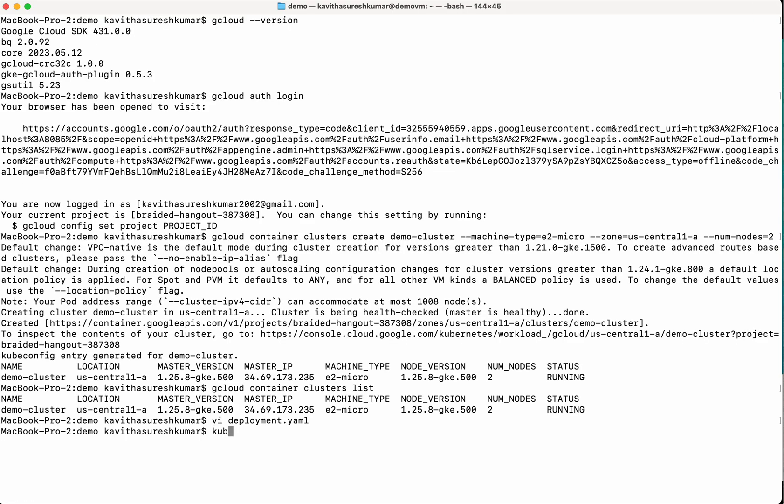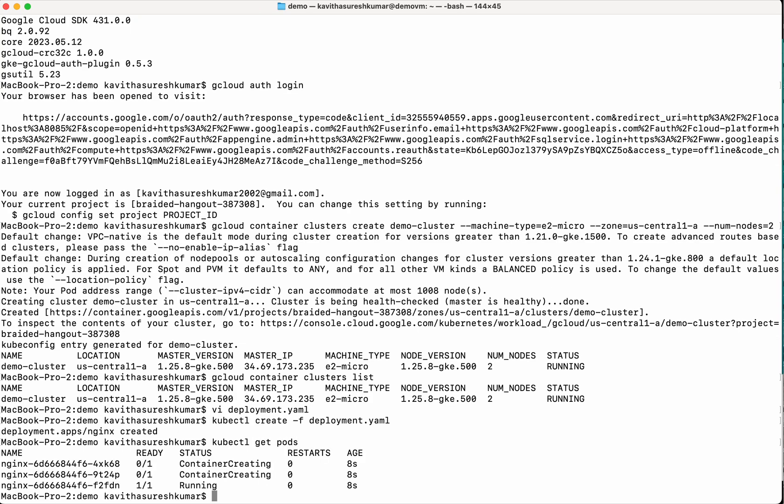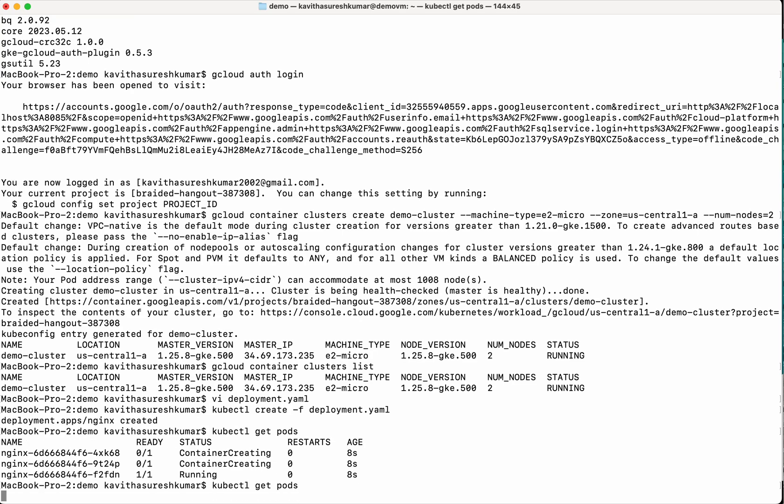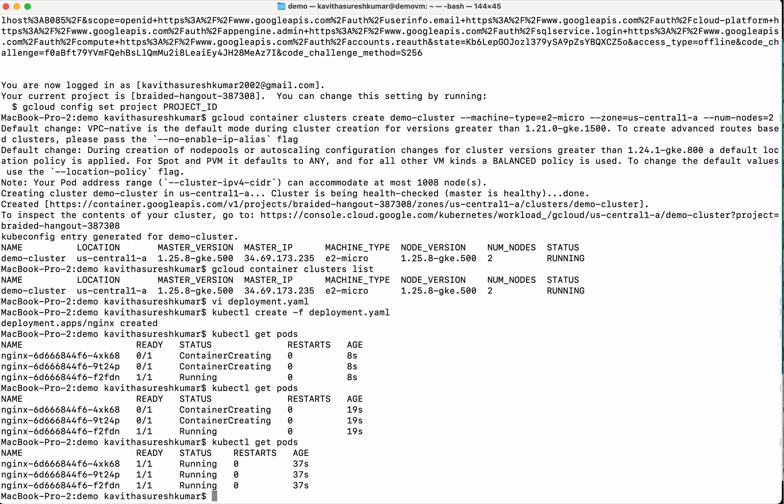First, let us create the deployment. So the deployment has been successfully created. Let us validate that. So we have given three replicas. So one is successfully running. The remaining two are still creating. So all the three pods are successfully up and running.